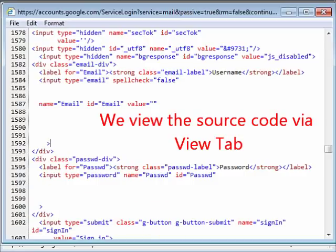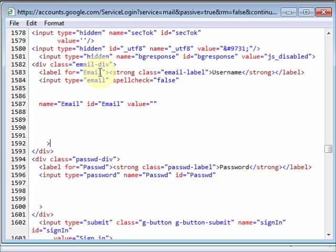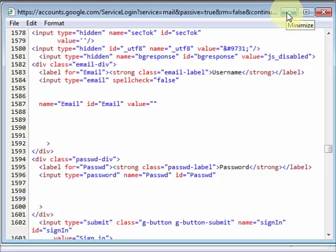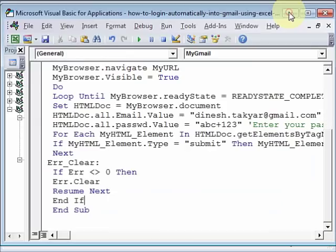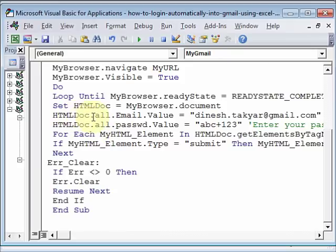And now here you can see that the label for email where you input the type email, that is email, and the label for password is password. That is what we have used also. This is how you get to write these two lines of code here. HTML doc dot all dot email value, and this is how you access those labels.